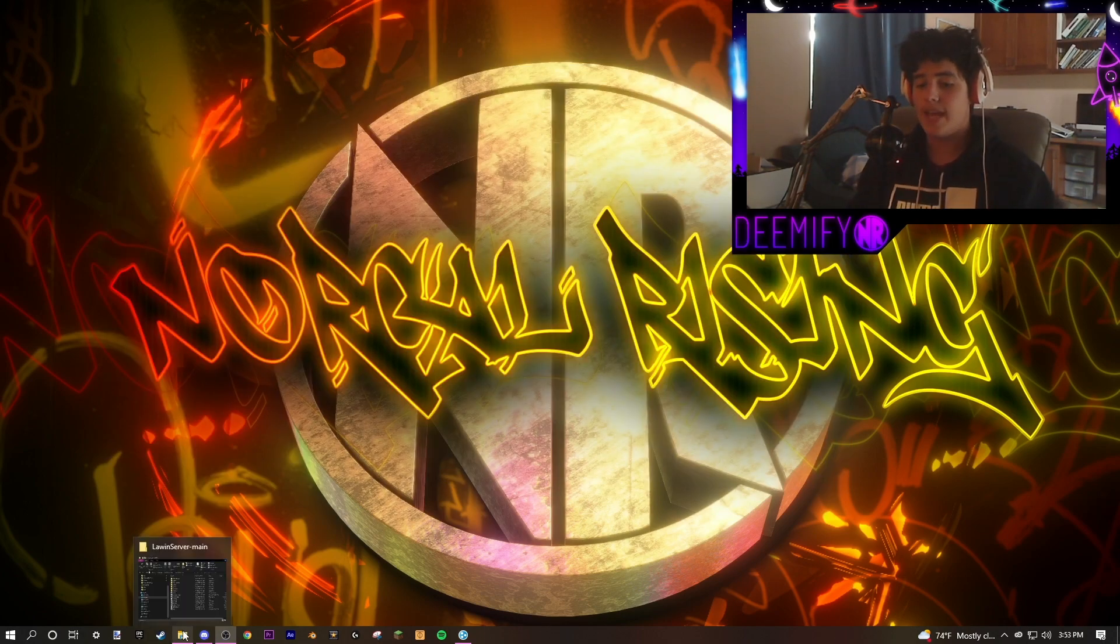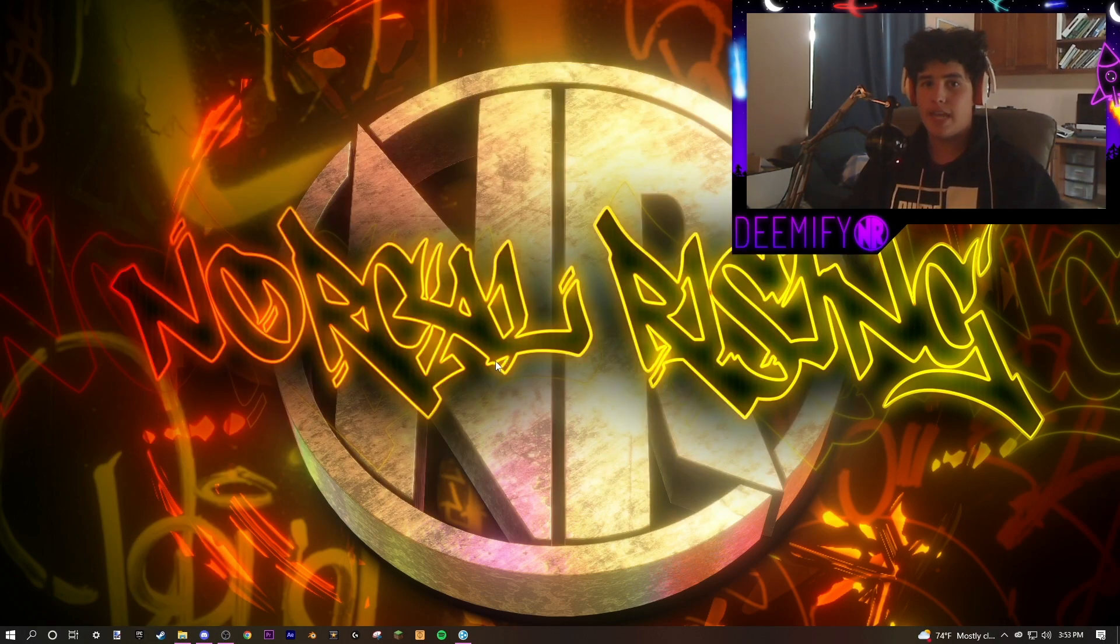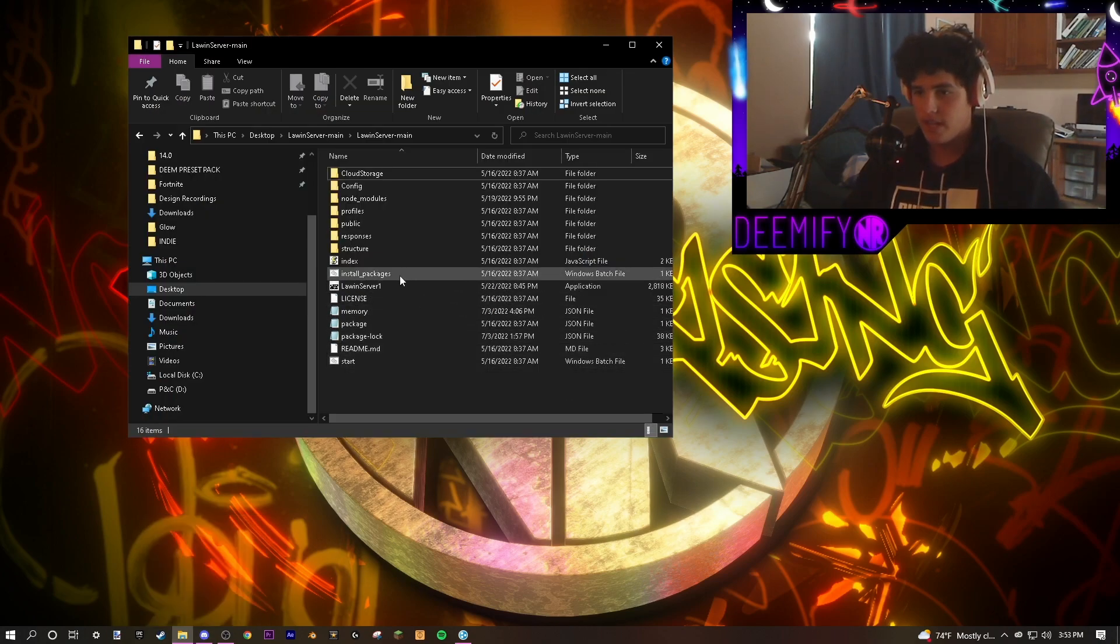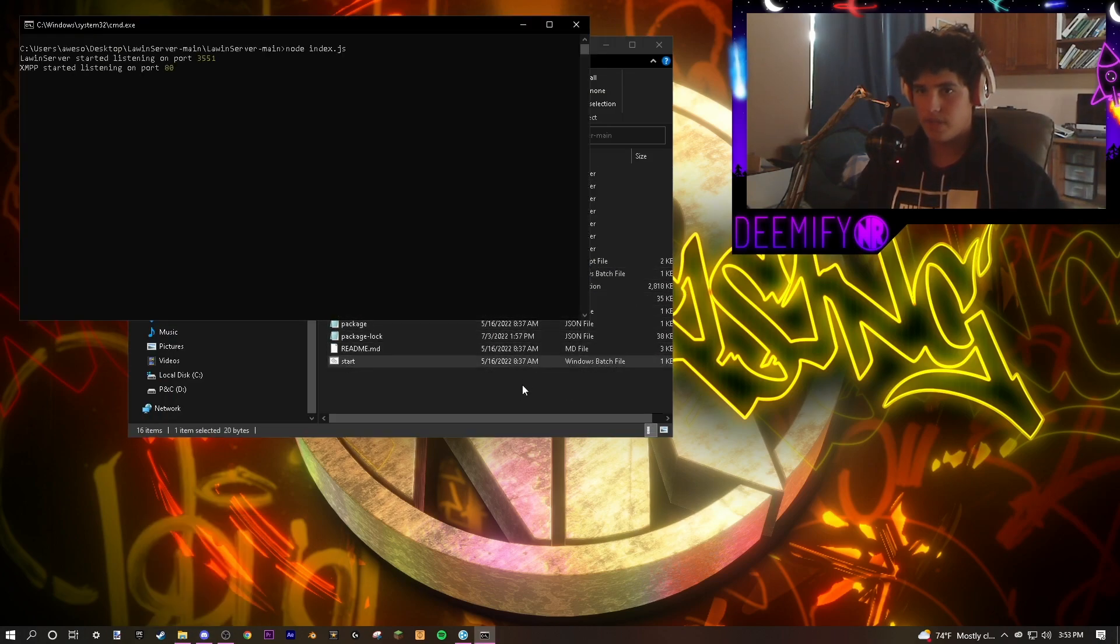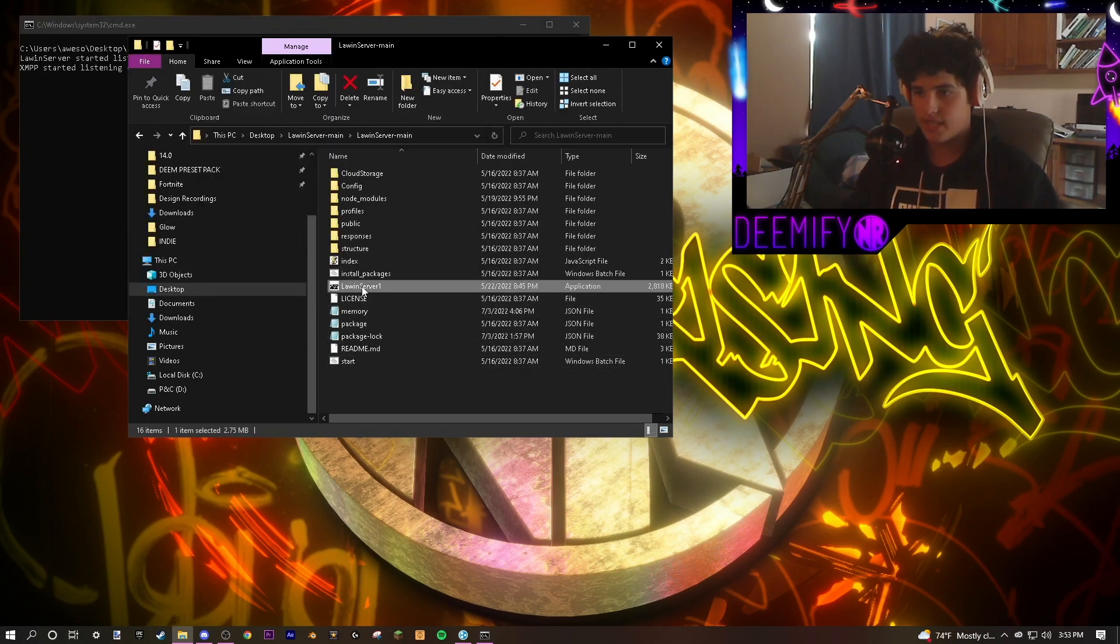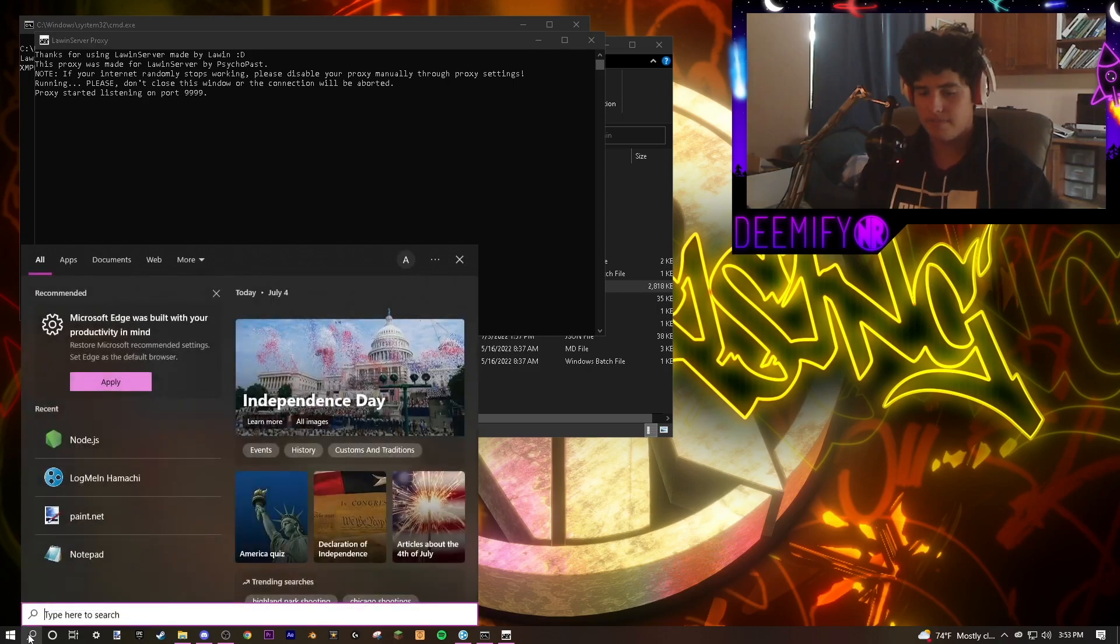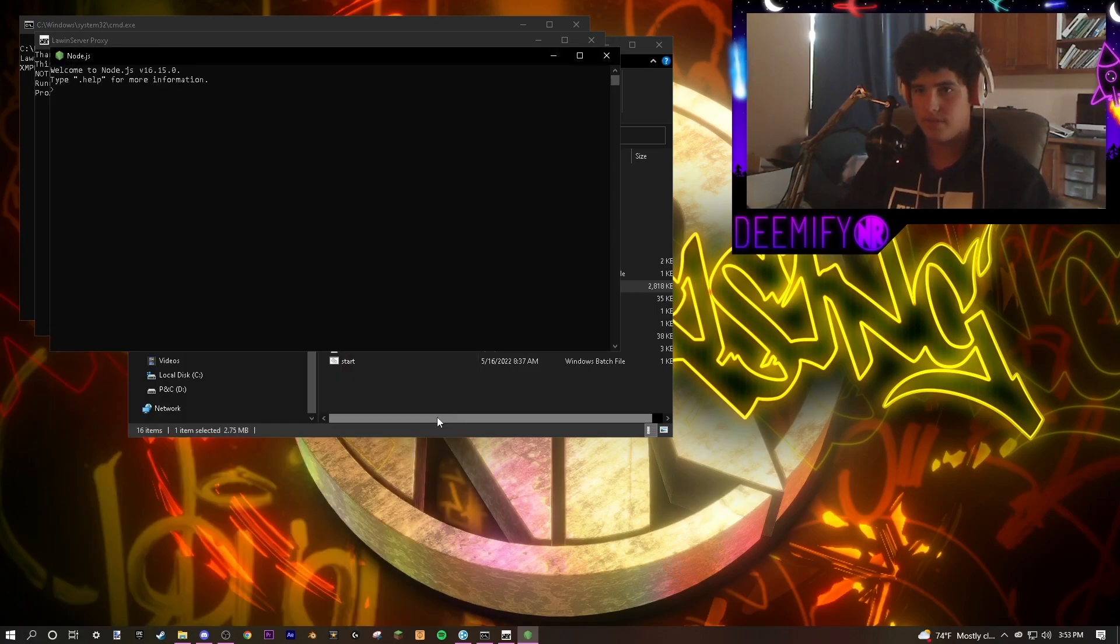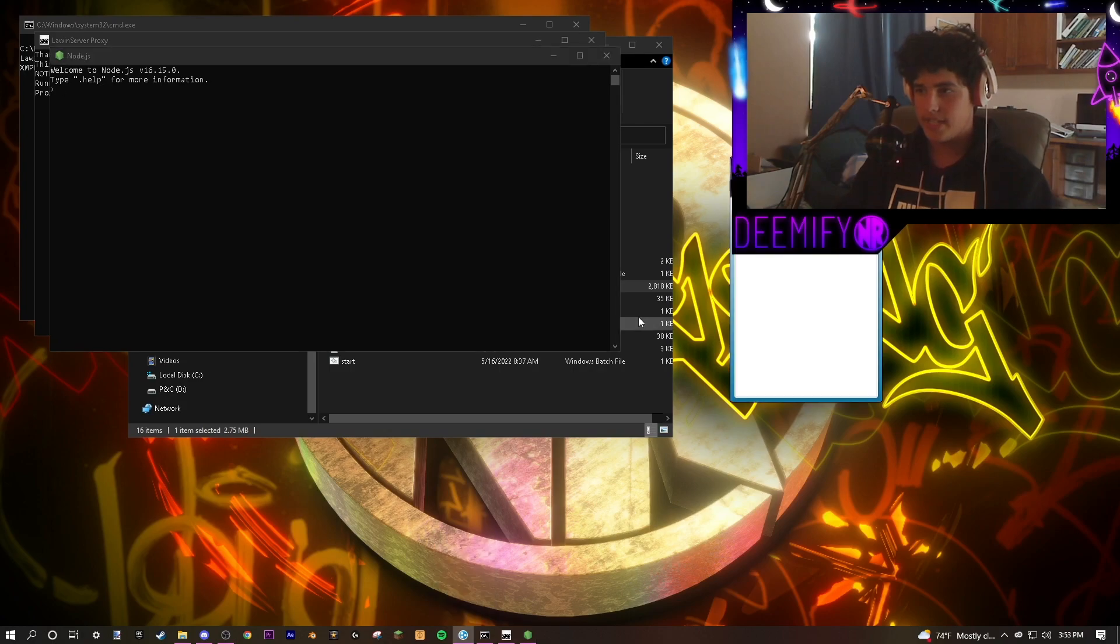The first step in the running pipeline is to open up your folder with Lawen. Click start. It's going to start listening on a port. Next, click Lawen server. It's going to open up the proxy. Next, you're going to open Node.js.